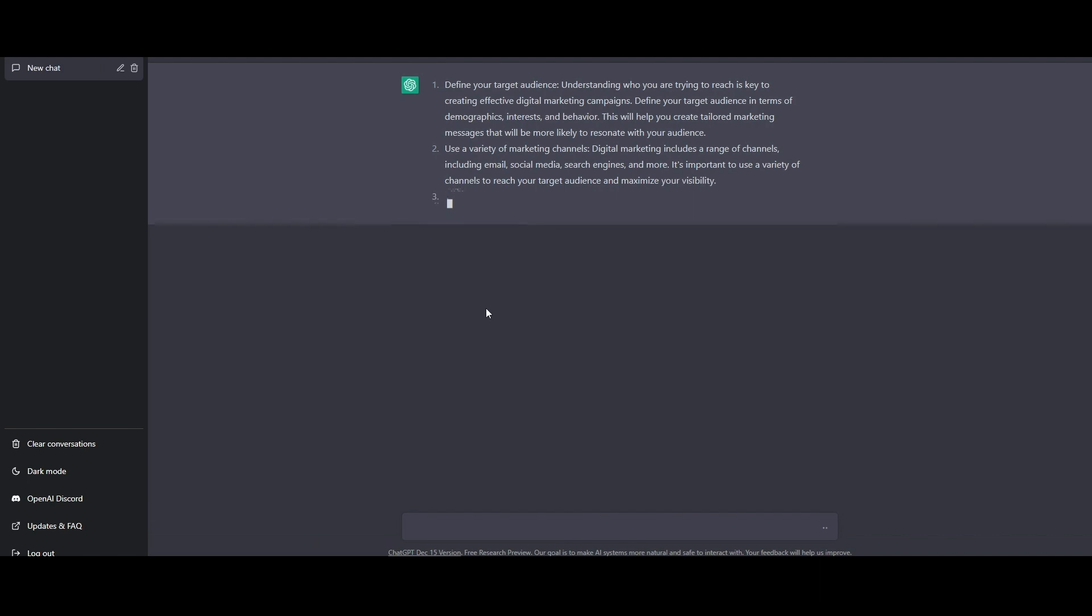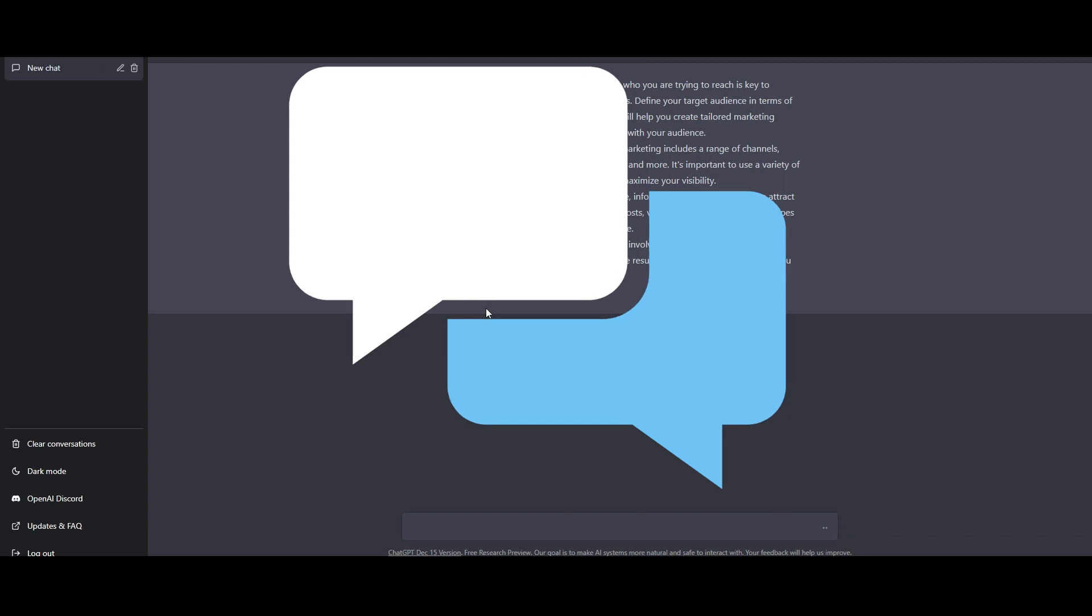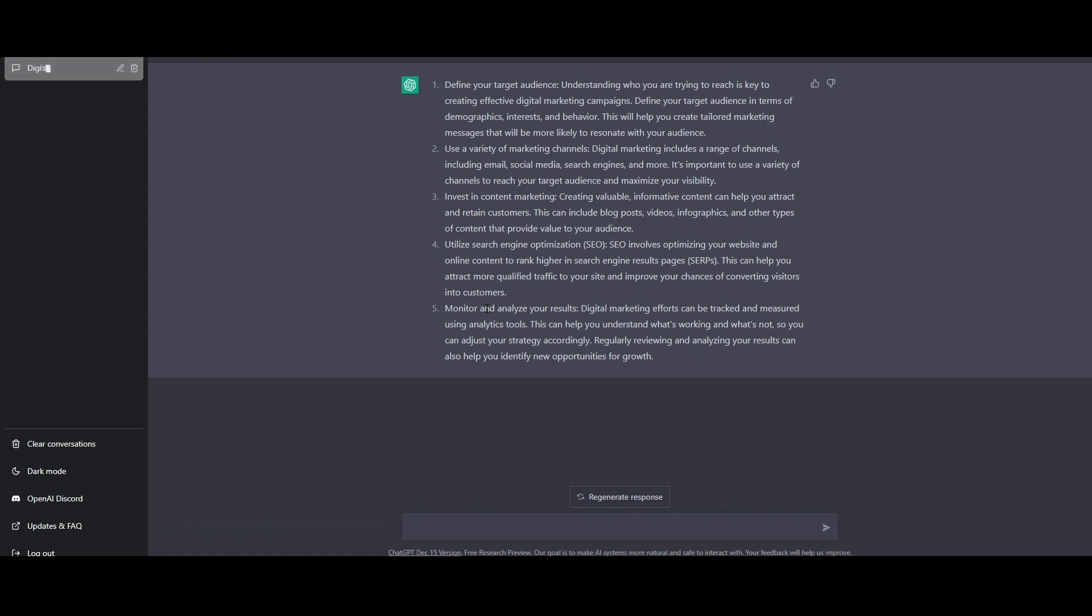ChatGPT in simple words is an AI that will answer our questions. It's just like talking to a very intelligent assistant. You can ask any question and type in whatever you want, and then ChatGPT will give you an answer.